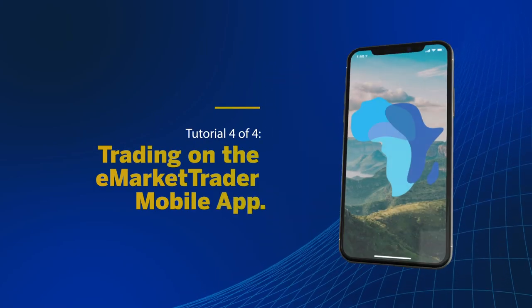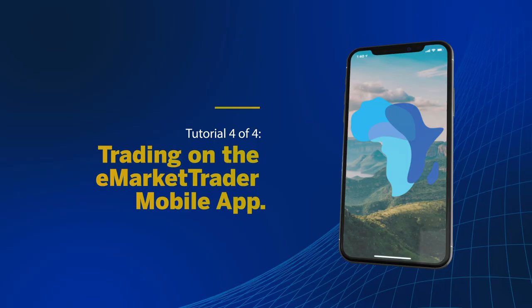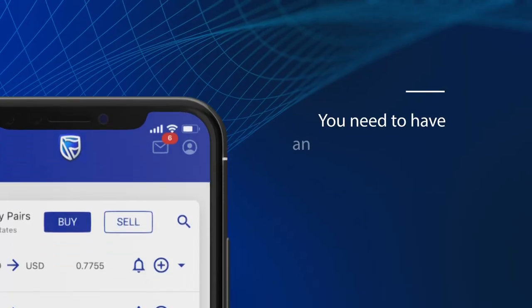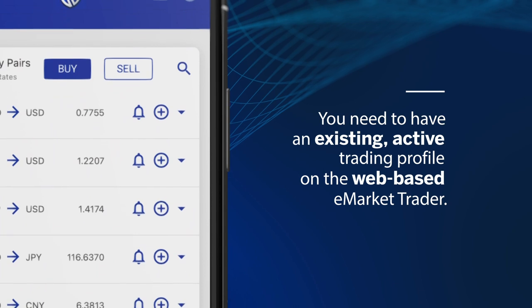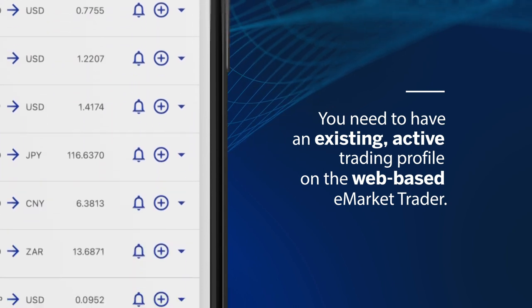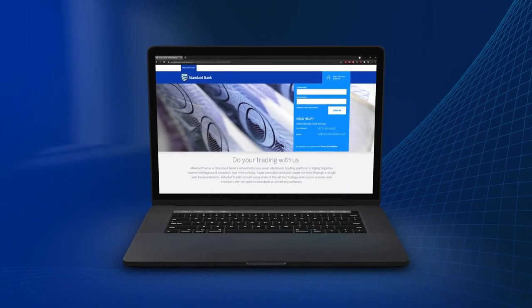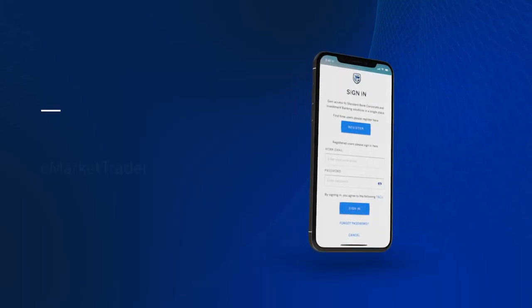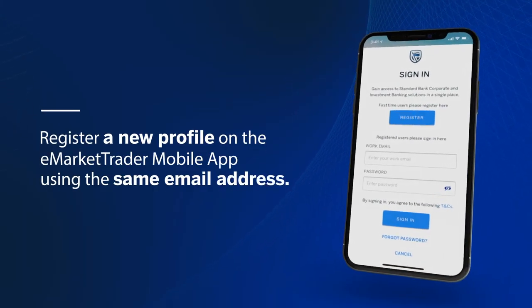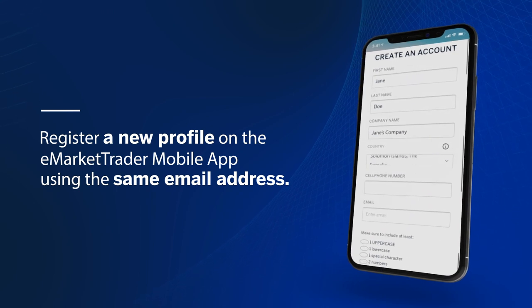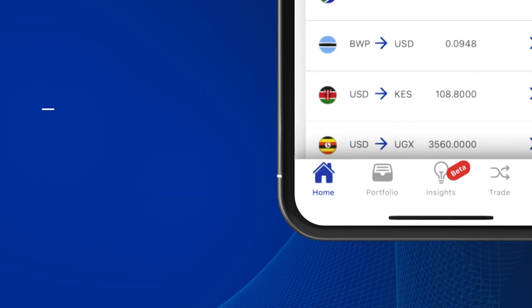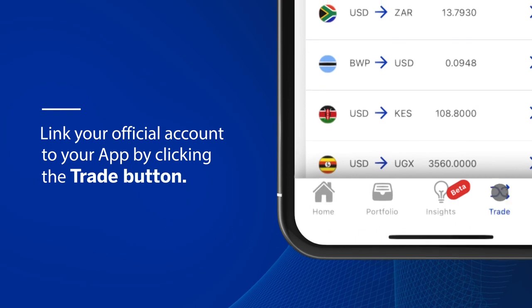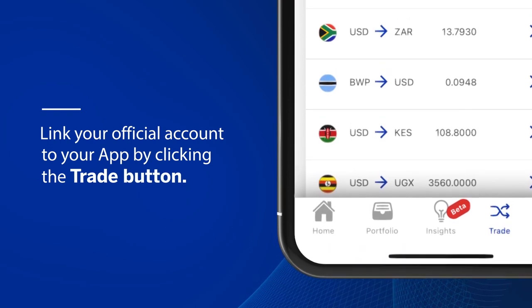To start buying and selling currency with the eMarketTrader mobile app, you need to have an existing active trading profile on the web-based eMarketTrader. Once your profile has been created on your desktop, register a new profile on the eMarketTrader mobile app using the same email address, and then link your official account to your app by clicking the trade button.